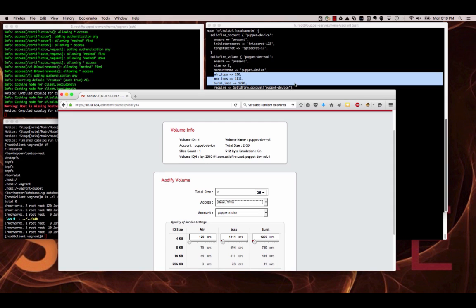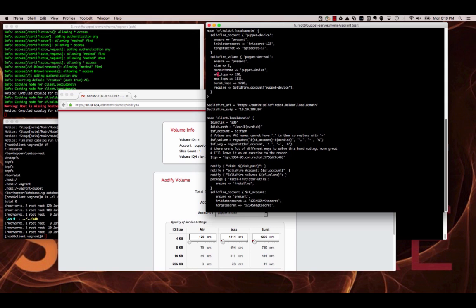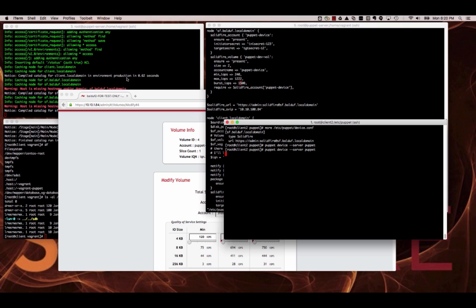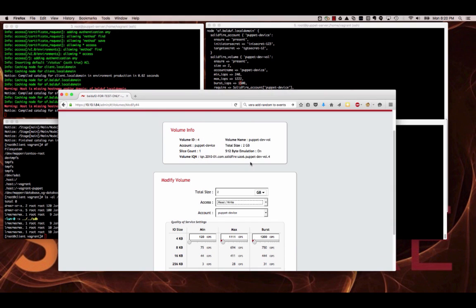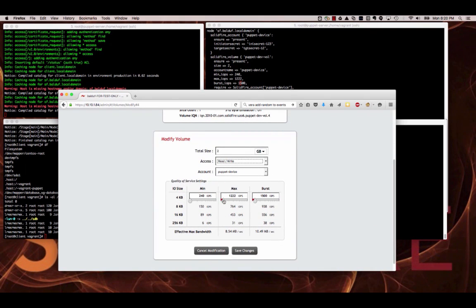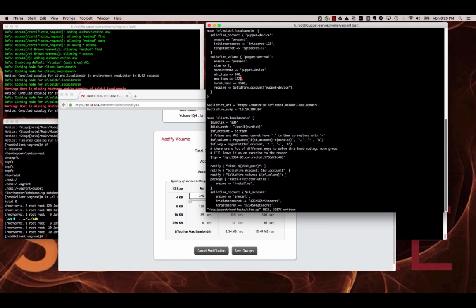One of the things we can do now is modify the manifest — we'll change the IOPS values to something different so we can tell they've changed, write that out, and apply it again. We'll see some output from the Puppet master. After refreshing the screen, you can see we've made our changes to the quality of service as requested by the manifest change. So changing the manifest on the Puppet server propagates the QoS changes to SolidFire.